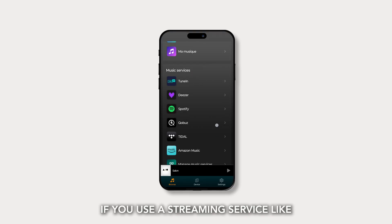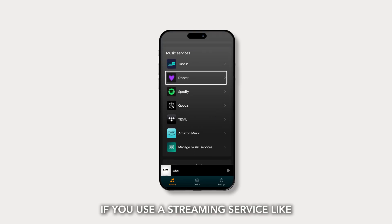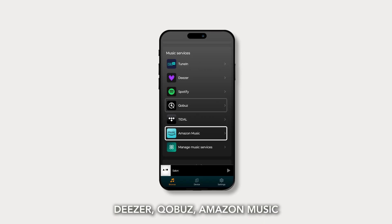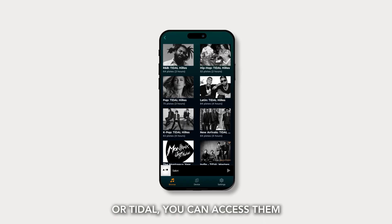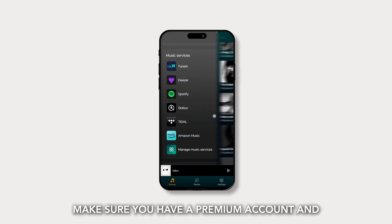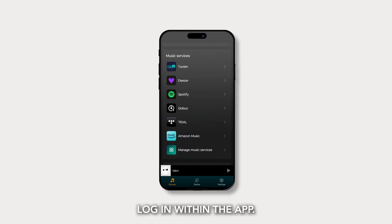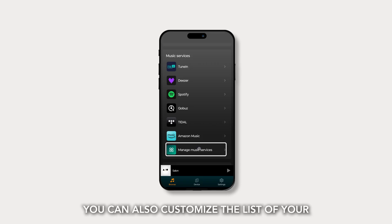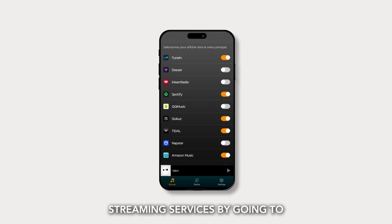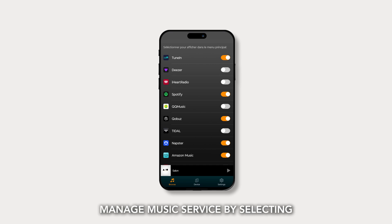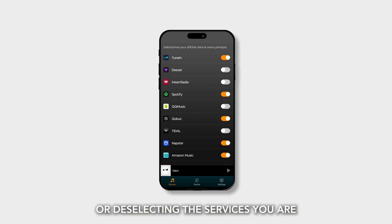If you use a streaming service like Deezer, Qobuz, Amazon Music, or Tidal, you can access them through the app. Make sure you have a premium account and log in within the app. You can also customize the list of your streaming services by going to Manage Music Service and selecting or deselecting the services you are interested in.